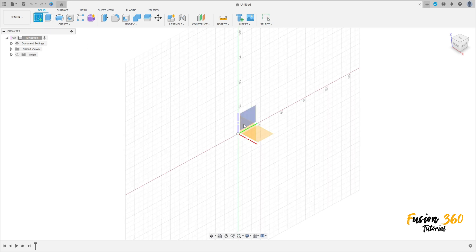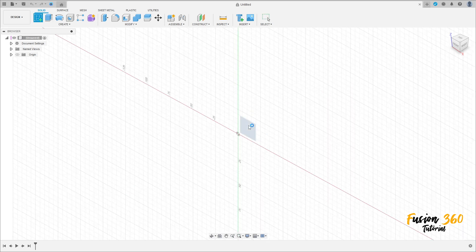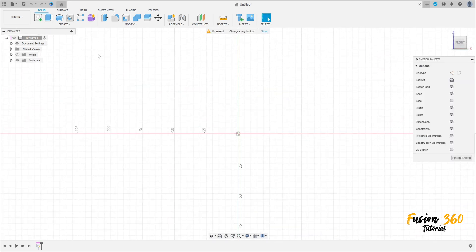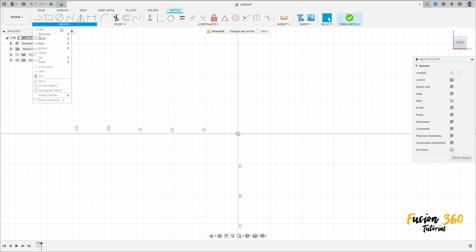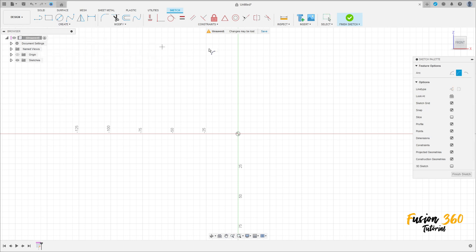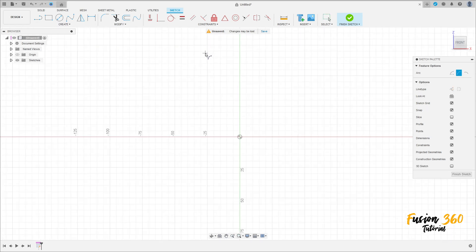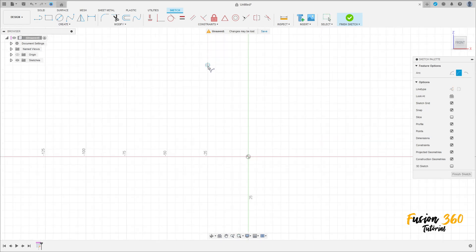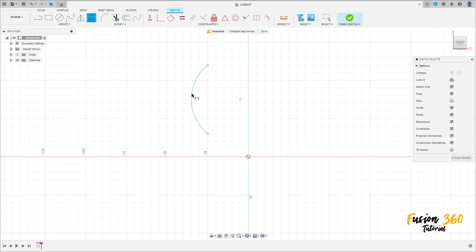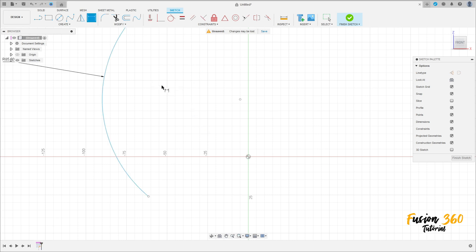Go to create a sketch, select the front plane. Go to create, select arc, three-point arc. Make an arc here. Go to sketch dimension — the radius here is 85 millimeters.